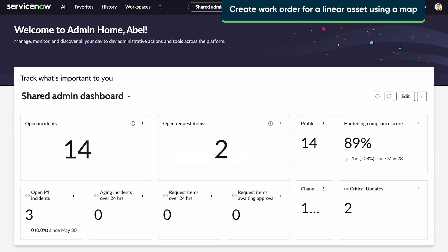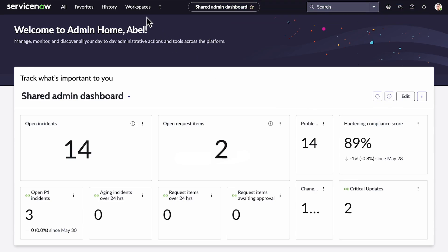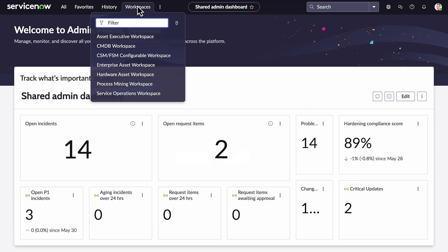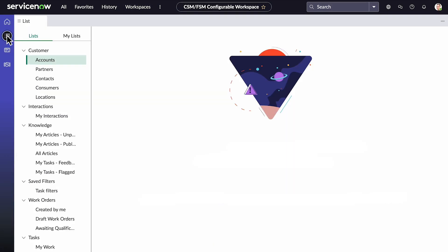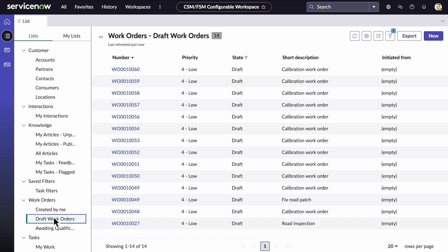Let's create a work order for a linear asset using a map application. To begin, navigate to the CSM FSM Configurable Workspace. We'll choose List, and under the Work Orders section, we'll choose Draft Work Orders, then select New.